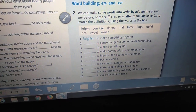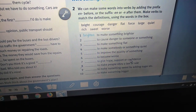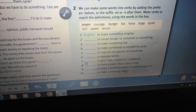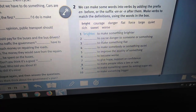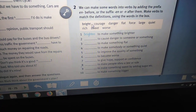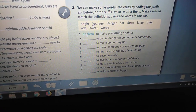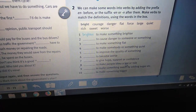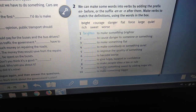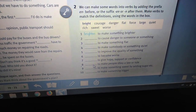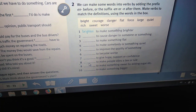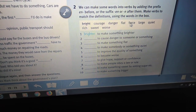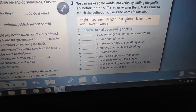Number seven: to give hope, support, or confidence — encourage. We add 'en' as a prefix. Number eight: to make people obey a law or rule — enforce, meaning to impose or implement. We add 'en' as a prefix.